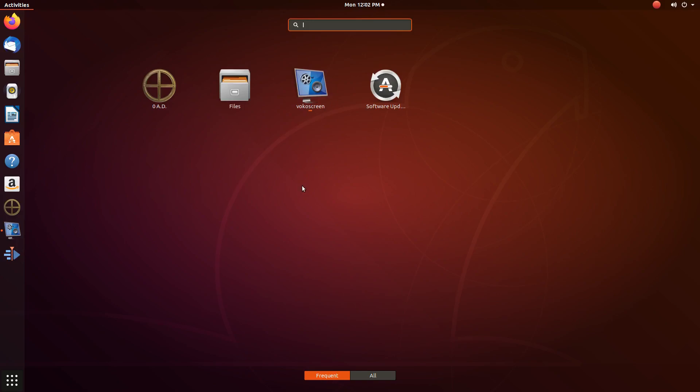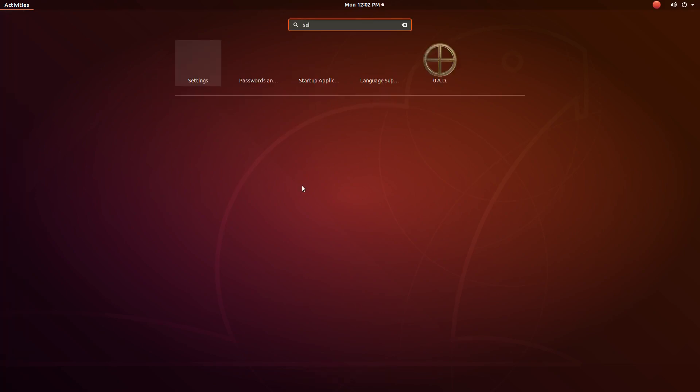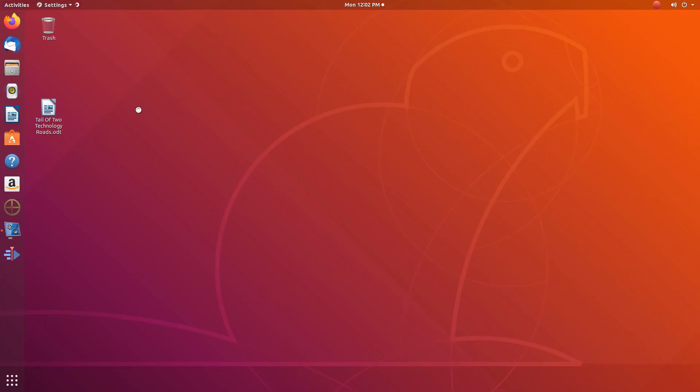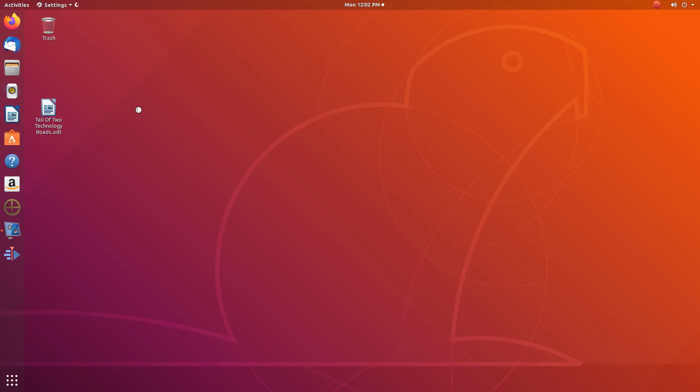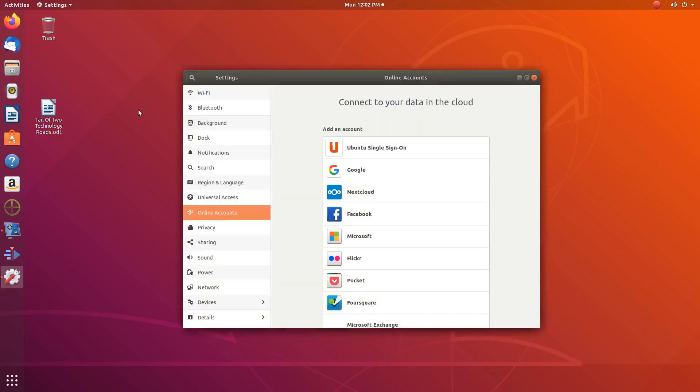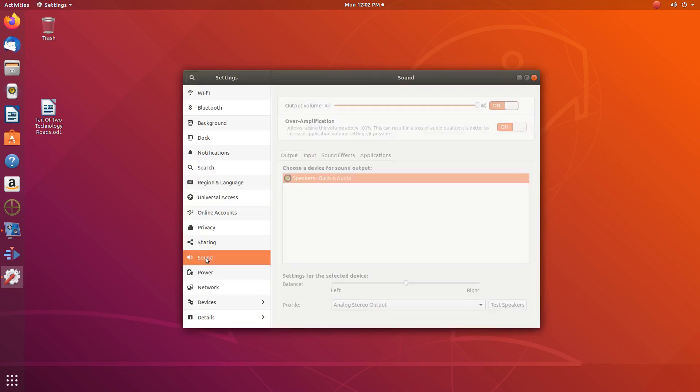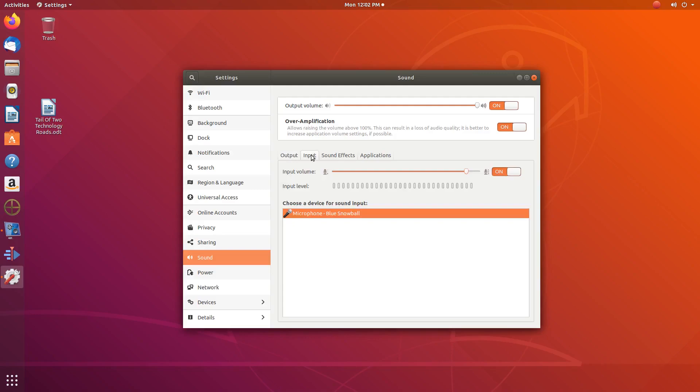Once the settings icon appears, click on it. Once the settings window appears, scroll down to sound and click. Once the sound window appears, go to input and click.